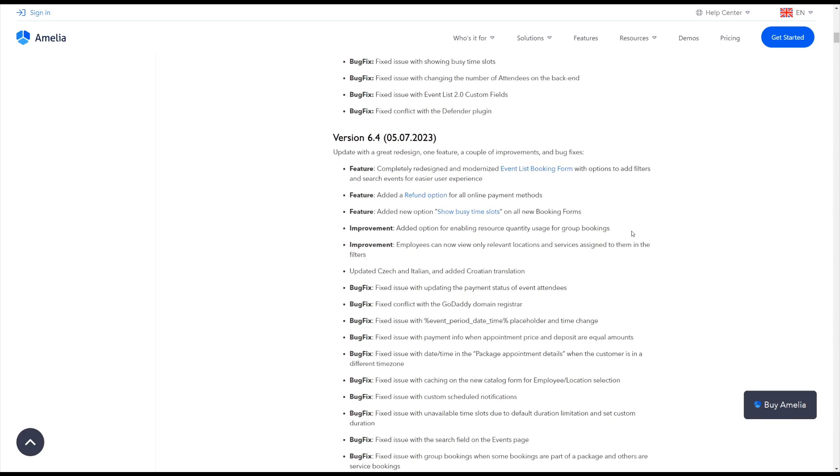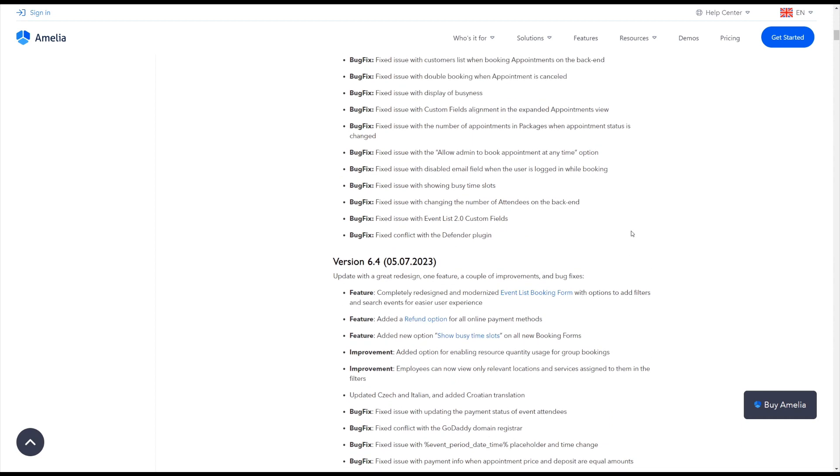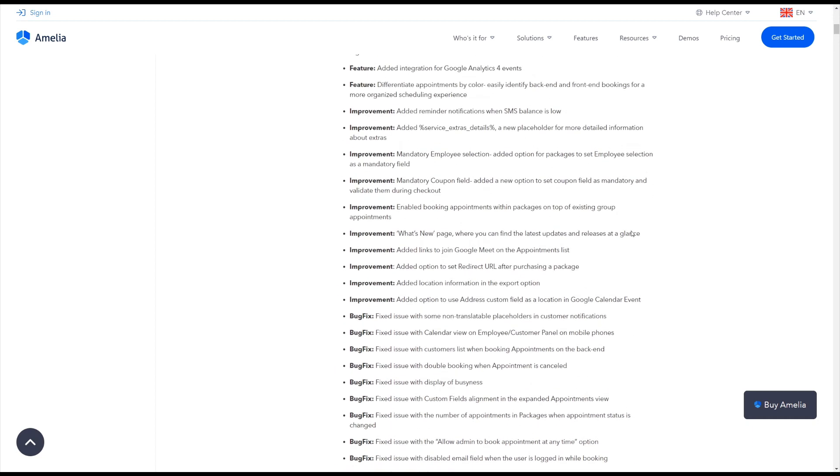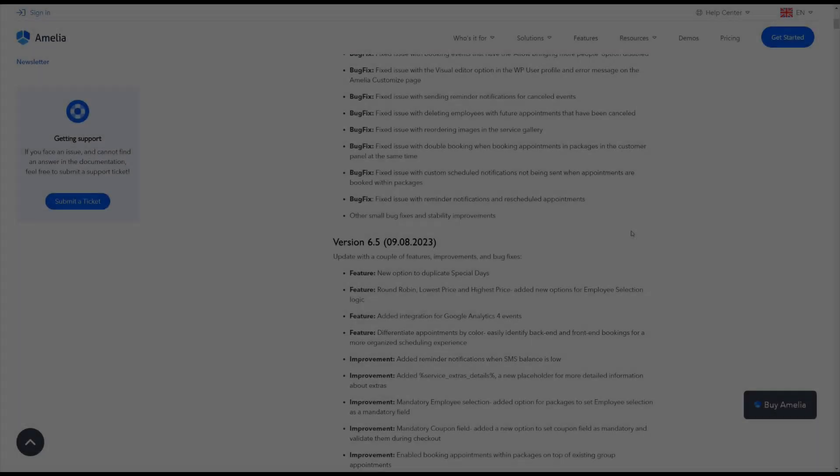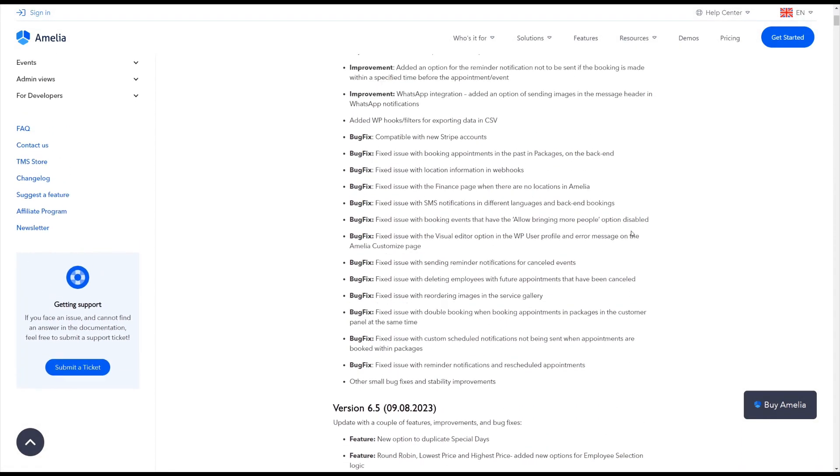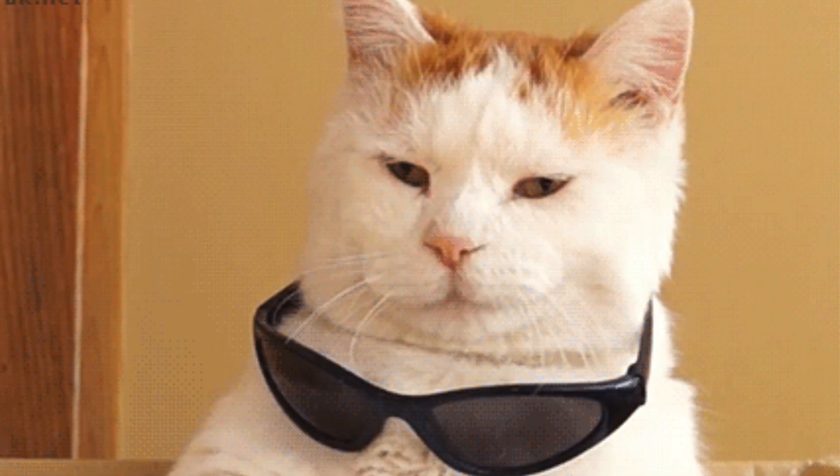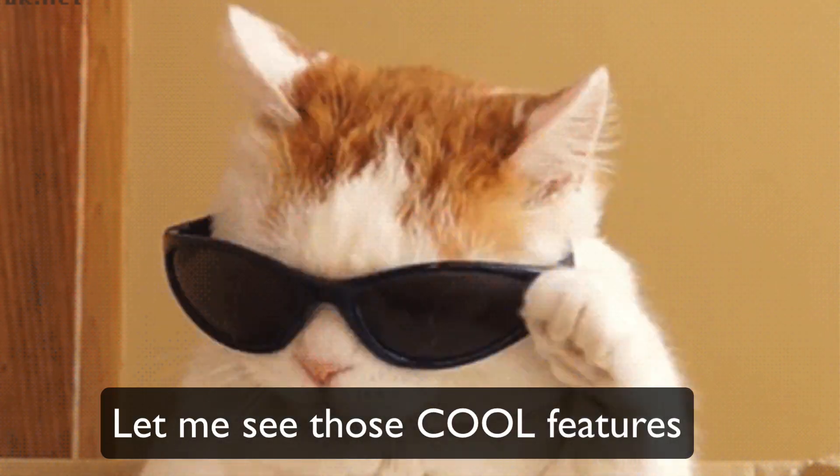With all the new stuff we're adding to Amelia, we're pretty confident that it can be titled as the beast among the booking plugins. And with only one digit away from the number of the beast, version 6.6 brings you some cool new features and improvements.